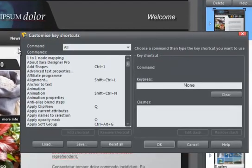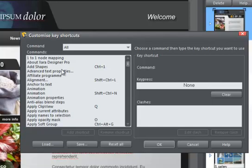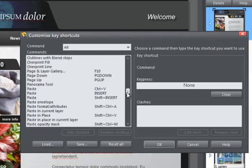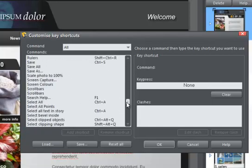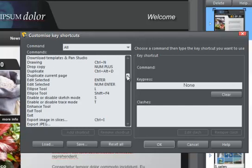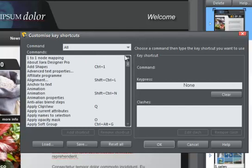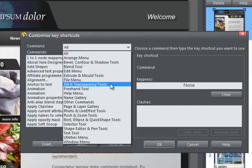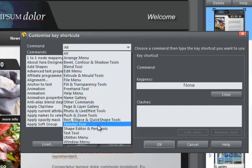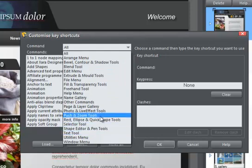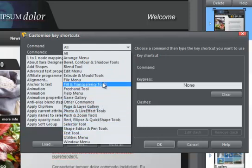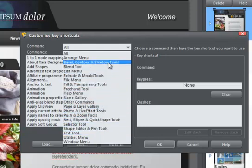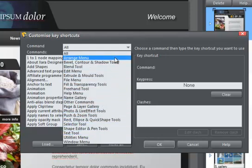There are many commands that could have shortcuts, so to make things easy, we've categorized them into groups. Click on the drop-down menu here. Most groups mirror the menus such as File, Edit, etc., or you can select All.